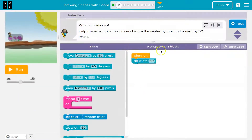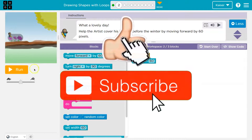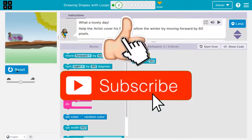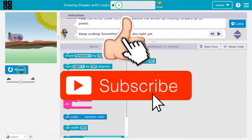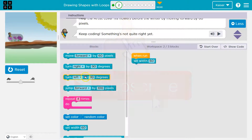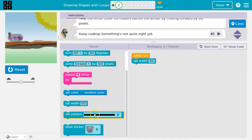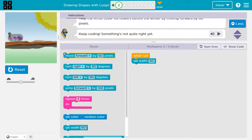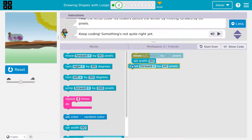We have two blocks here and we can use up to three. Cover the flower — let me see what this does. We set the width, but we need to go forward, I think. Move forward 60. Let's try. Remember, code runs in order.